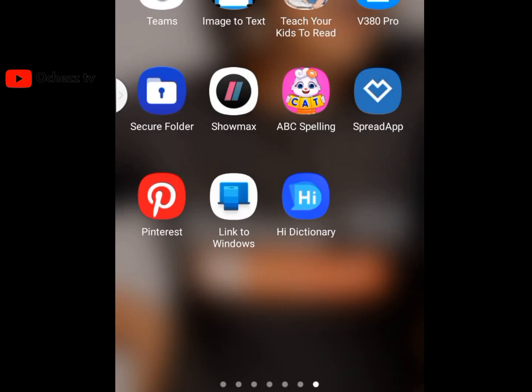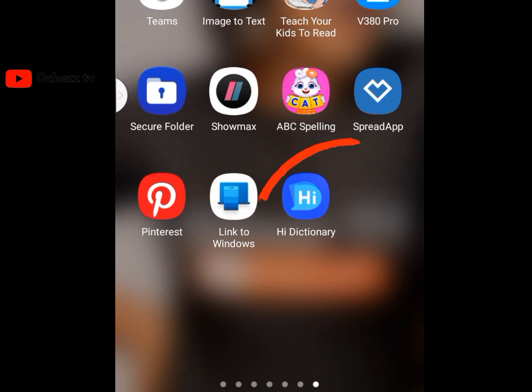I'll be showing you two methods on how to translate your 1688 app. The first one is the iDictionary app. This app helps you to translate your 1688 app immediately as you are using it.